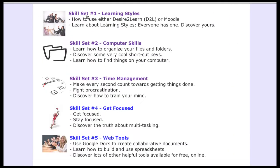In the first module, we look at learning styles, and we cover both Desire2Learn as well as Moodle. So depending upon which content management system you use, we have instruction for you. We spend a little time using learning styles, and we use the VARC.